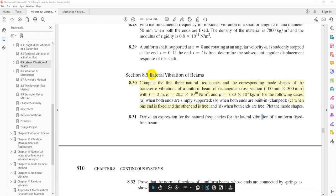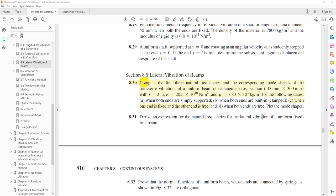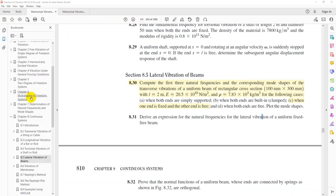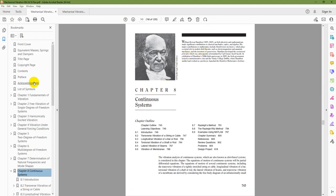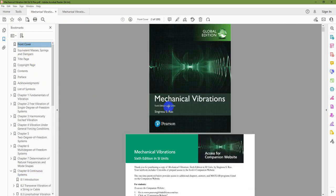This is Section 8.5, lateral vibration of beams, problem 8.30 part C of Chapter 8 on Continuous Systems from the book.